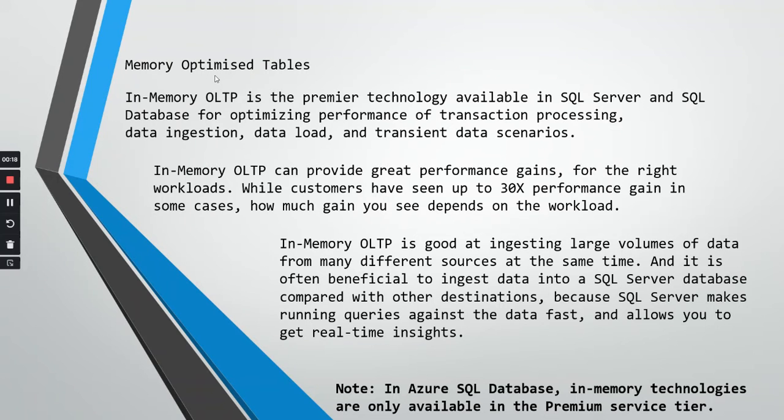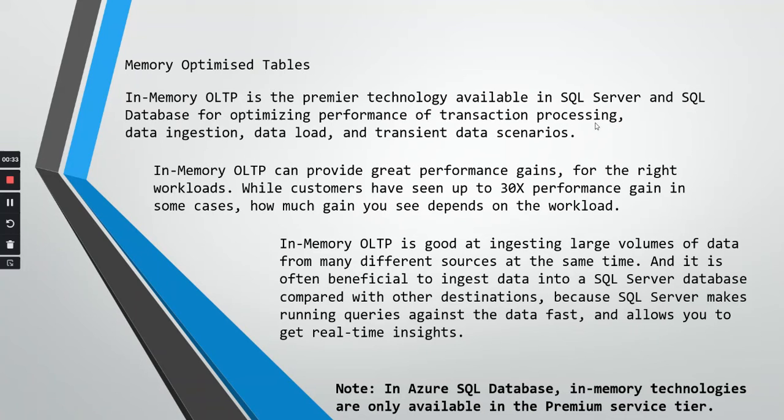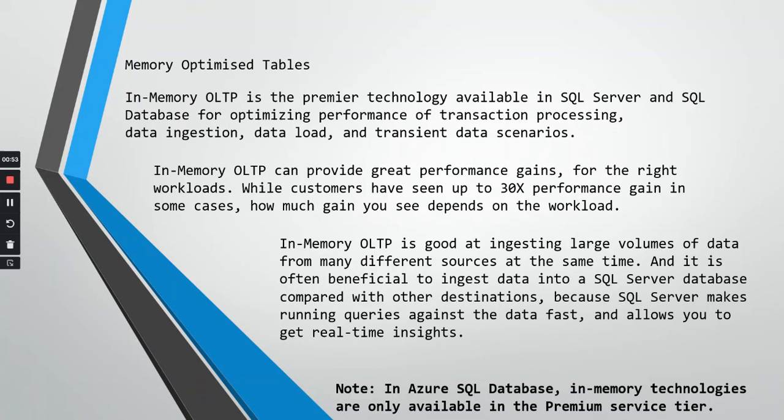Let us first understand what is memory optimized table. In-memory OLTP is the premier technology available in SQL Server and SQL database for optimizing performance of transaction processing, data injection, data load, and transient data scenarios. A lot of huge amount of data injection and data load is happening in those cases. Memory optimized tables are very helpful.